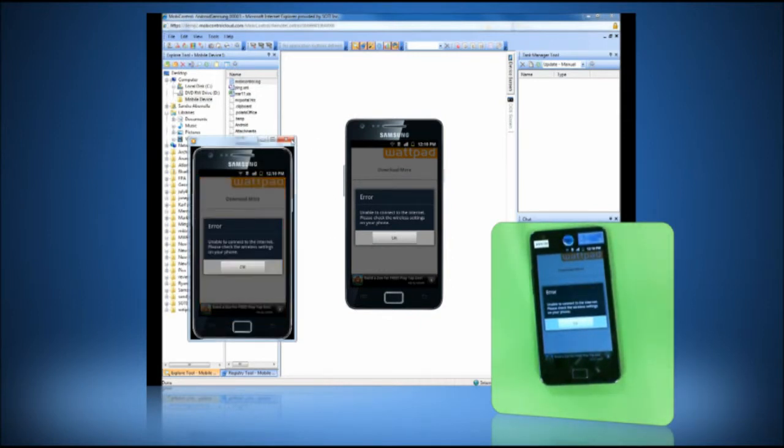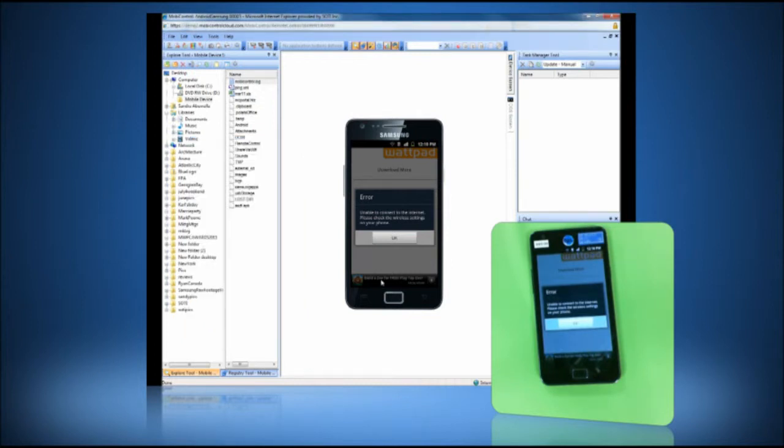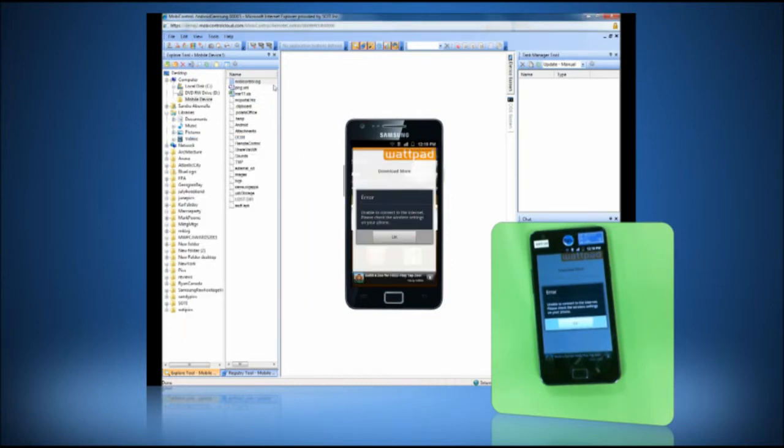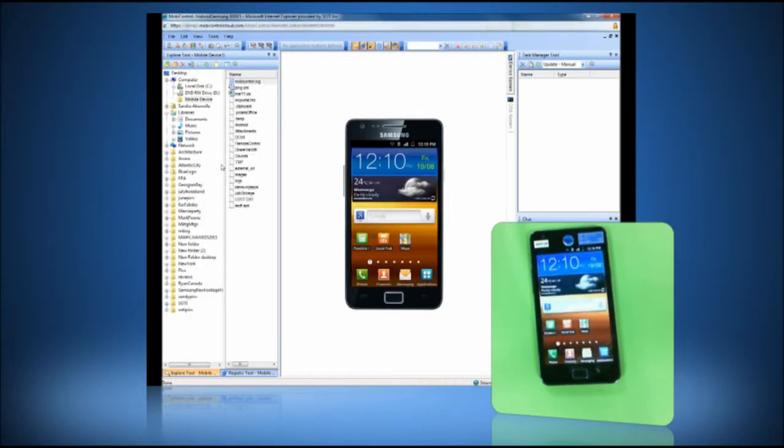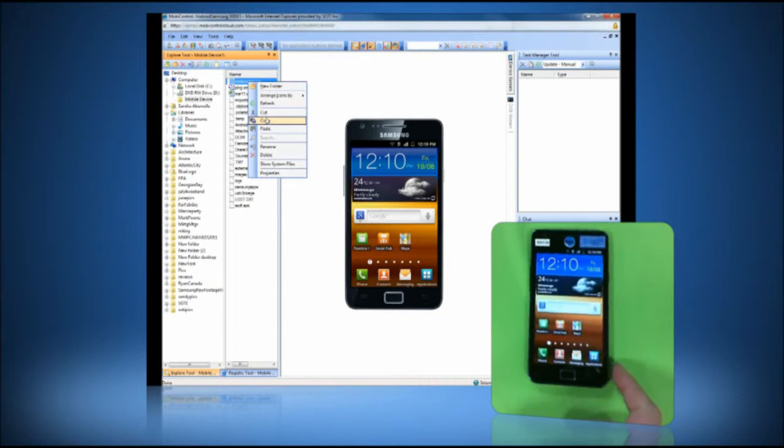There are many other tools in MobiControl's help desk. For example, support staff can use the Task Manager tool to see what programs are running, or use the File Explorer tool to access the file system of a device.